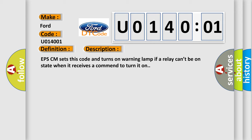EPSCM sets this code and turns on warning lamp if a relay can't be in the on state when it receives a command to turn it on.